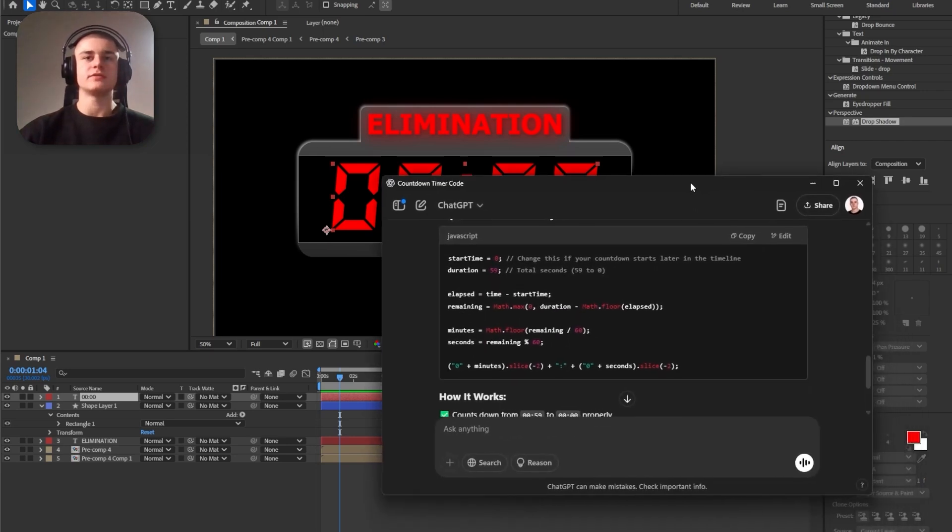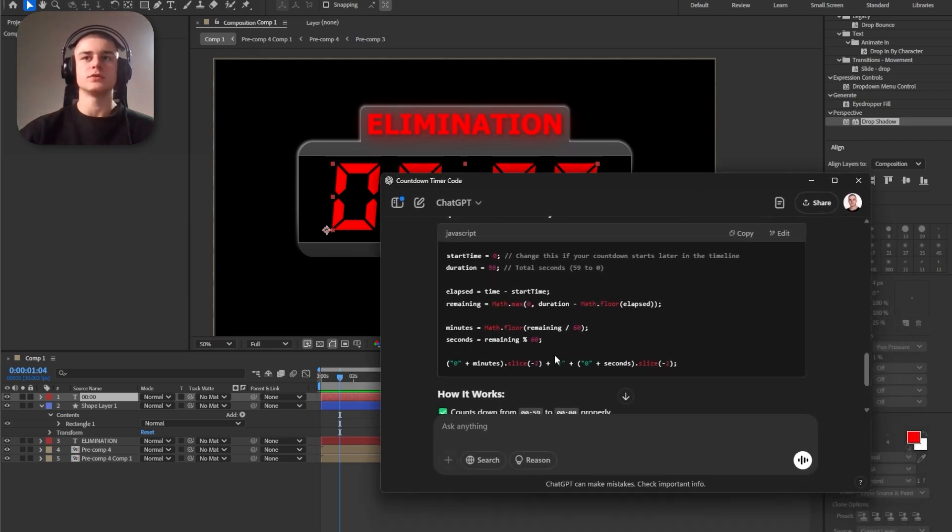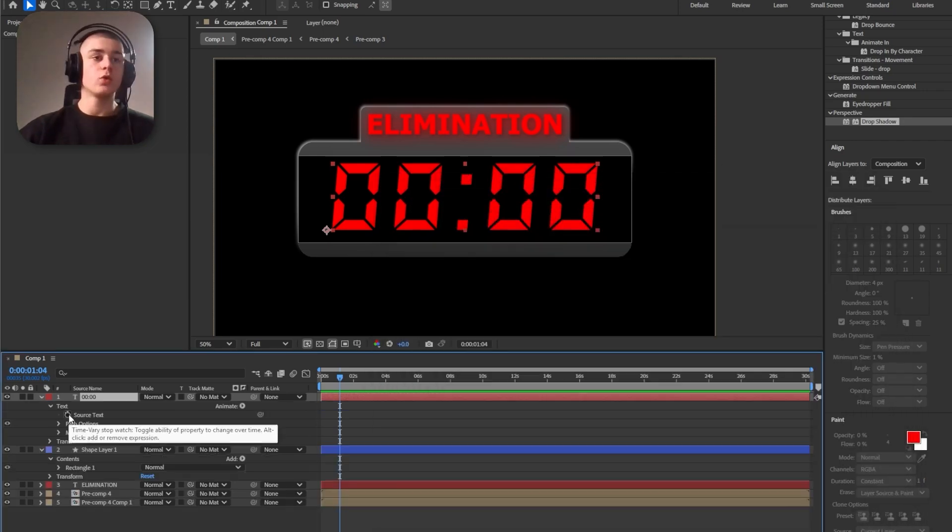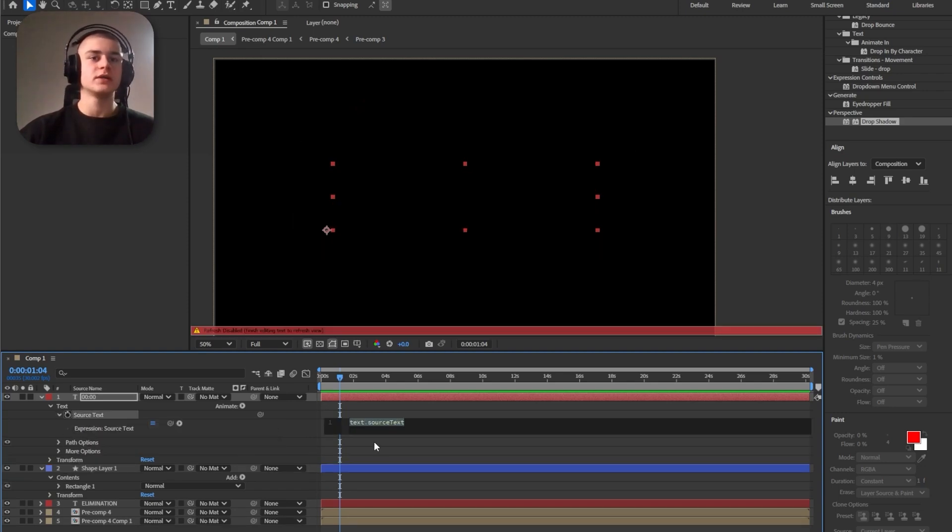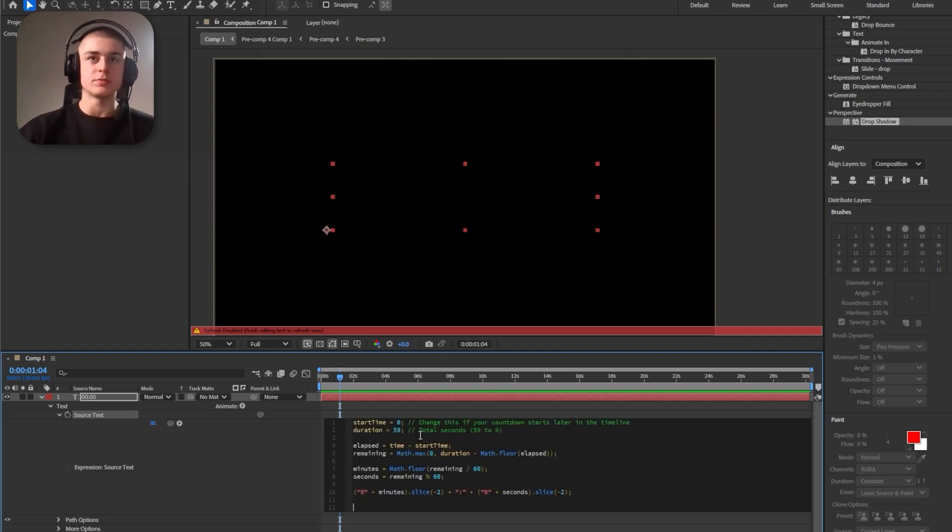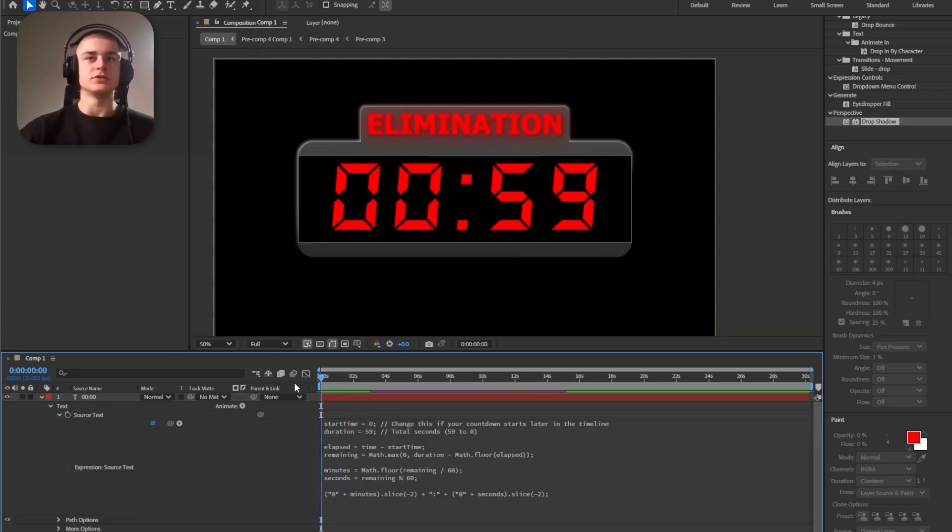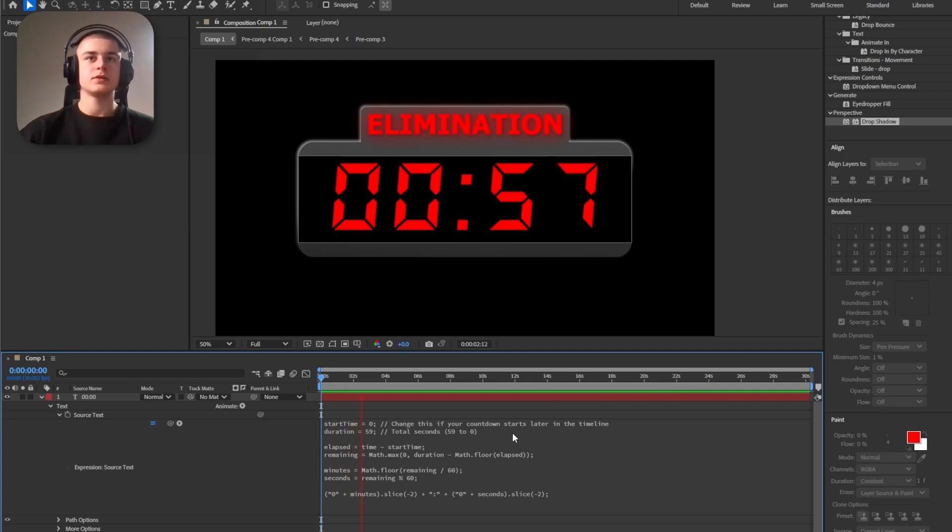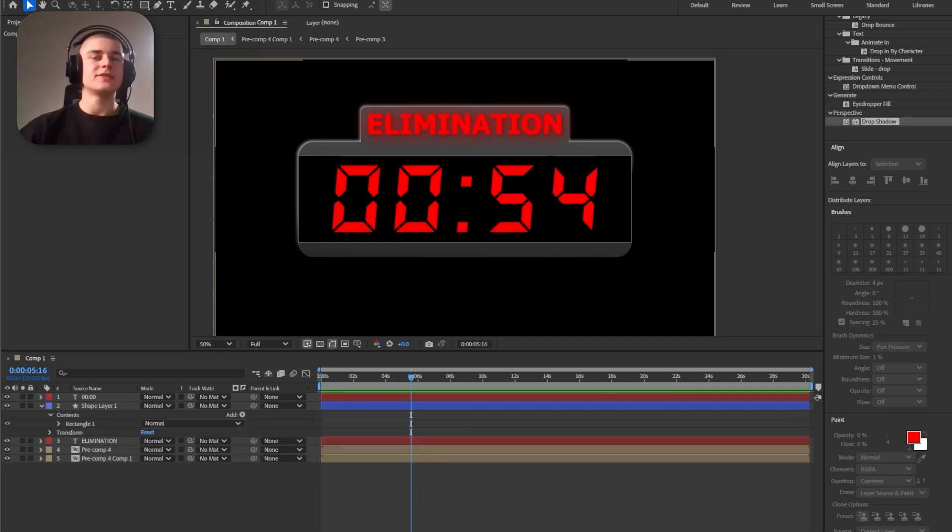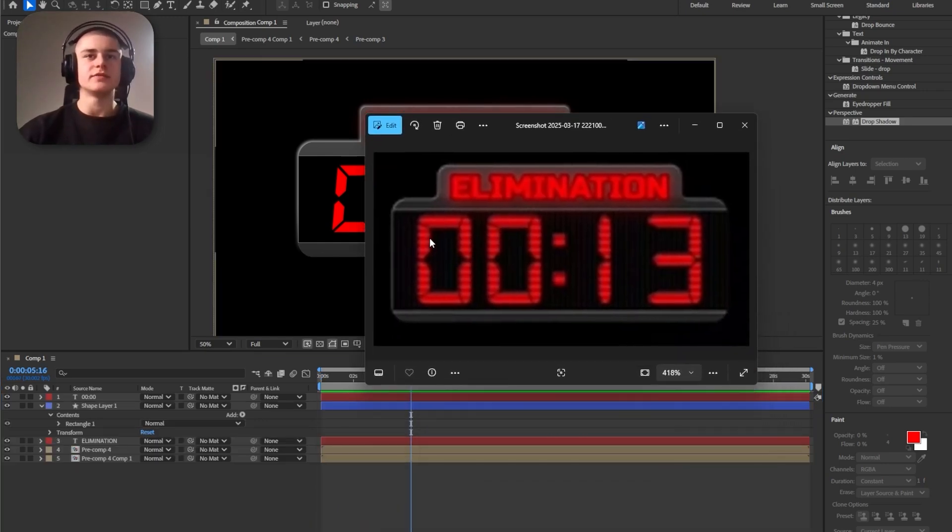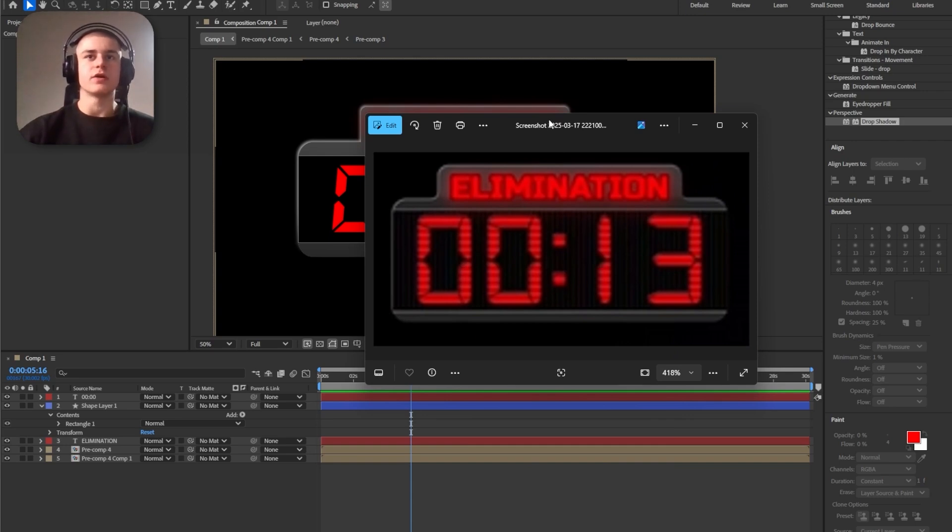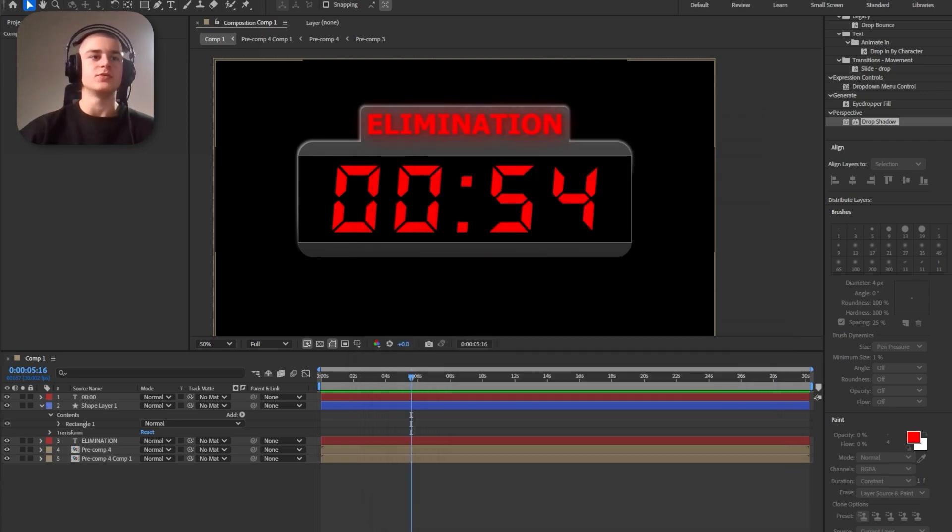Let's change the font to the DS digital font. Make it way bigger. And now using ChatGPT, I was able to generate this sort of code. I'm going to paste it in the description. Just copy it. While holding left alt on your keyboard, just click the stopwatch icon and paste in the script. That way we're going to achieve this countdown effect.